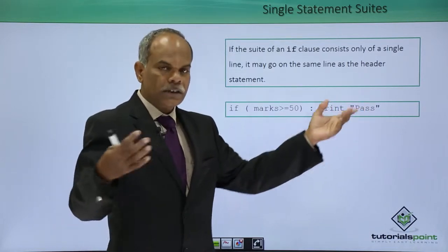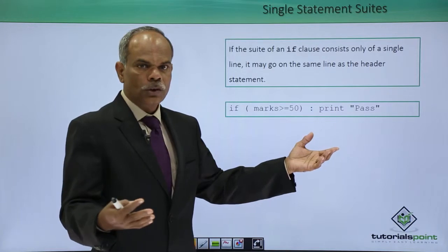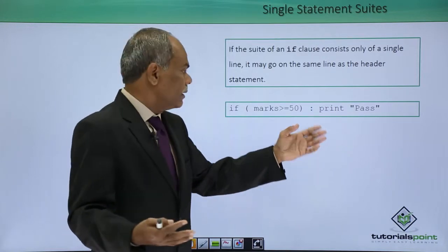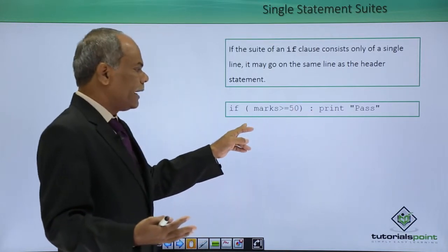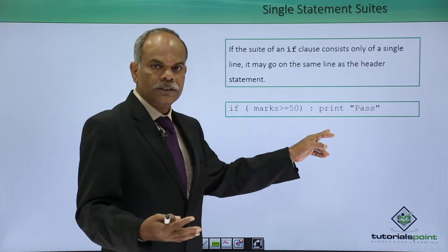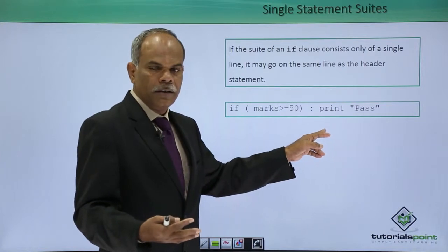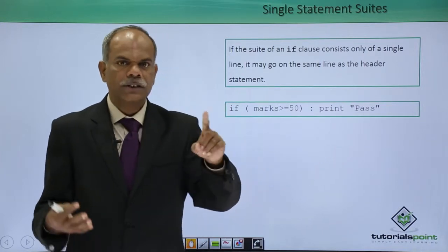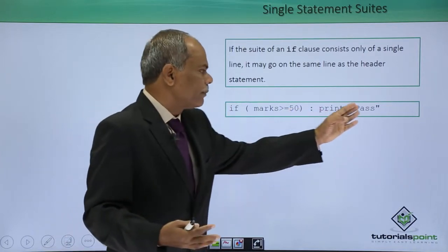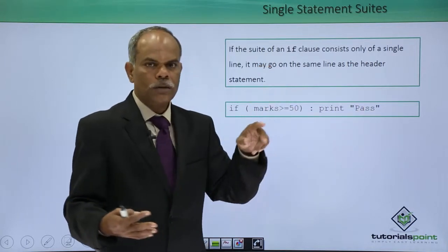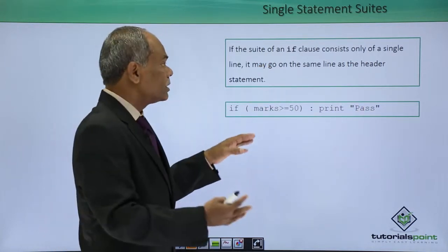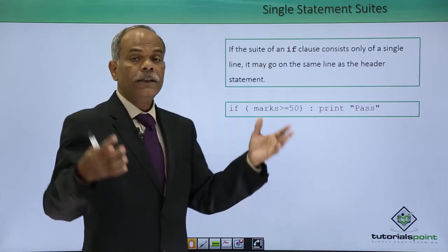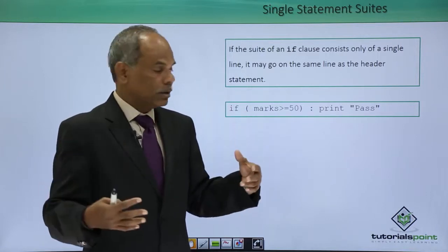So otherwise in the normal case what you would have done after the colon, indent will start, print pass will start writing here. But since there is only one statement it is not necessary, you can give it right in front of the colon mark itself. So, this is the use of a single statement suite.